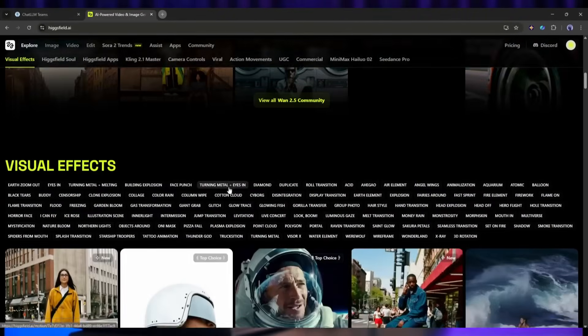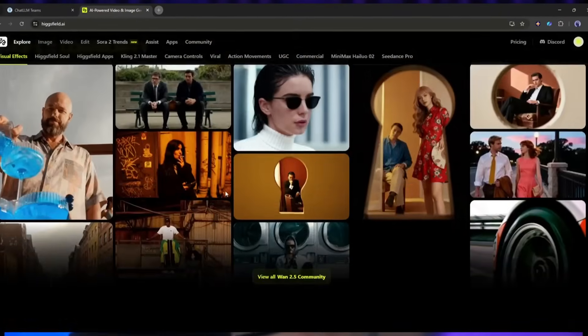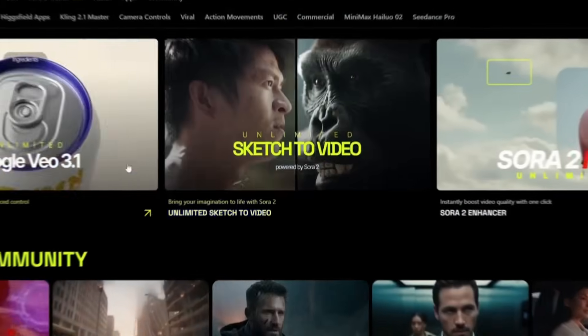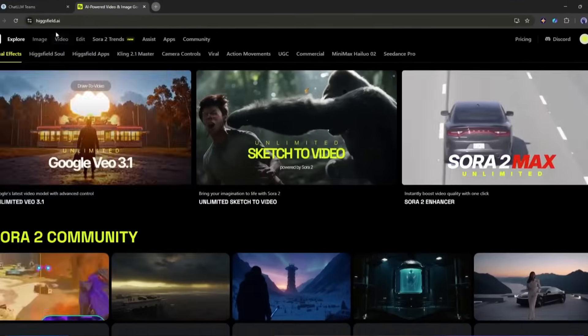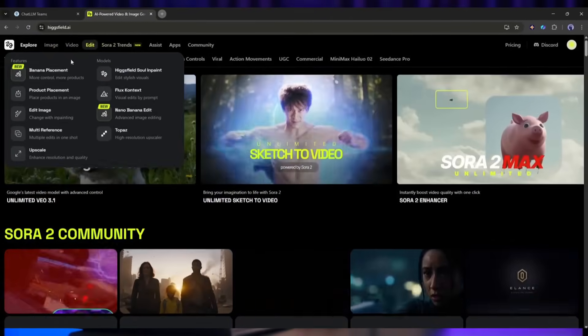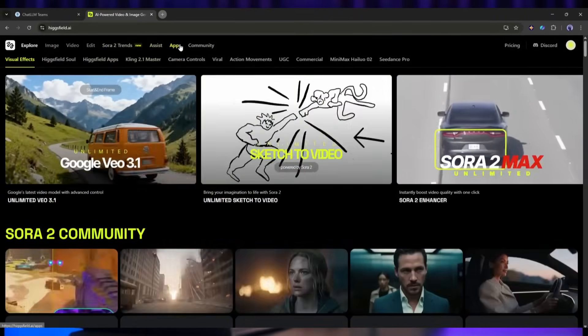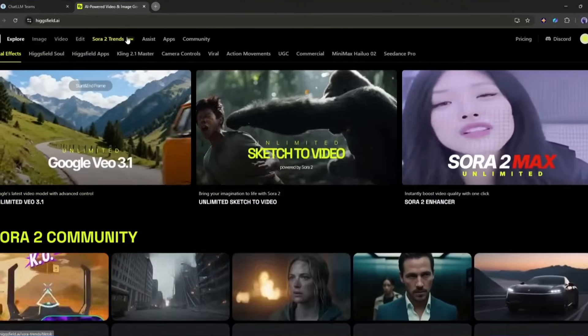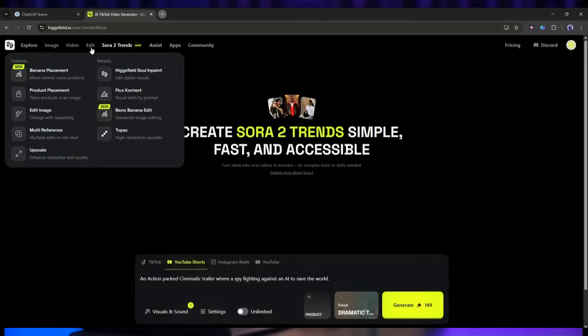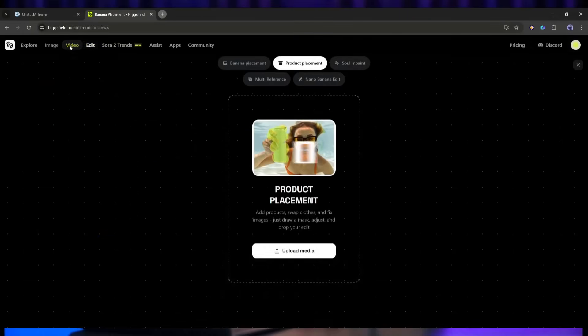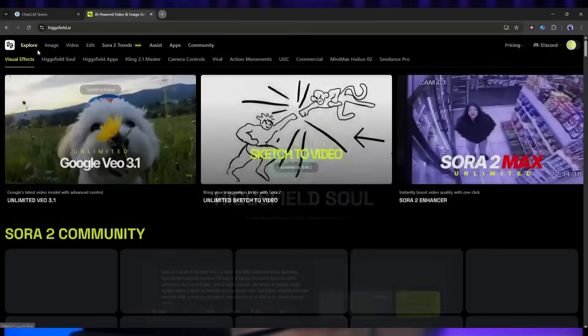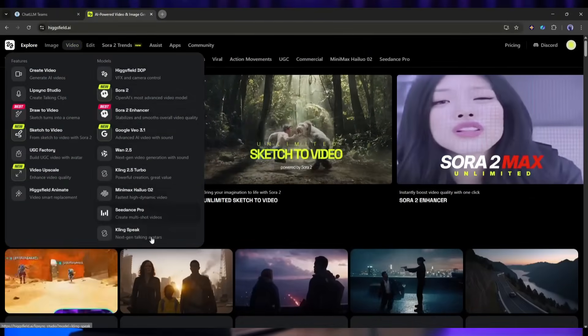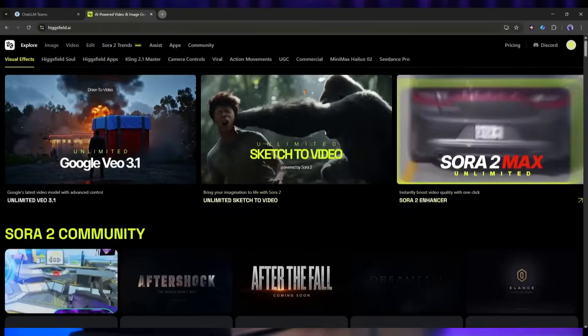Alright, let me introduce you to Higsfield AI, the platform that's making all of this possible. Higsfield is basically a one-stop shop for content creators. You can access all the popular image and video generators along with all the LLM models under one subscription. Instead of signing up for multiple platforms, waiting on waitlists, and juggling different interfaces, Higsfield gives you access to multiple AI video models in one place. We're talking Sora 2, Sora 2 Pro, Google Veo 3.1, and several others.